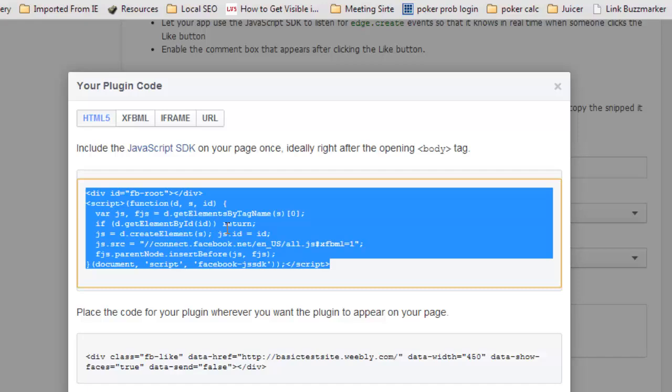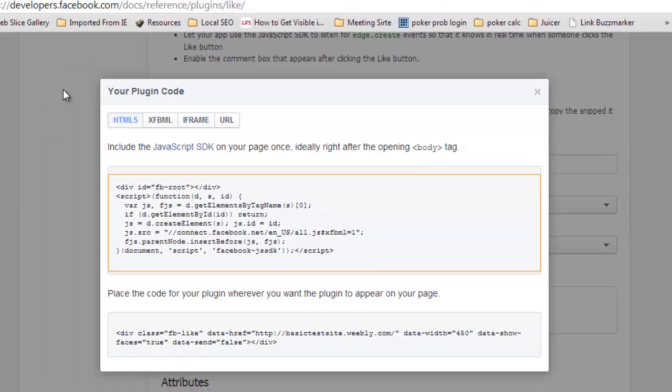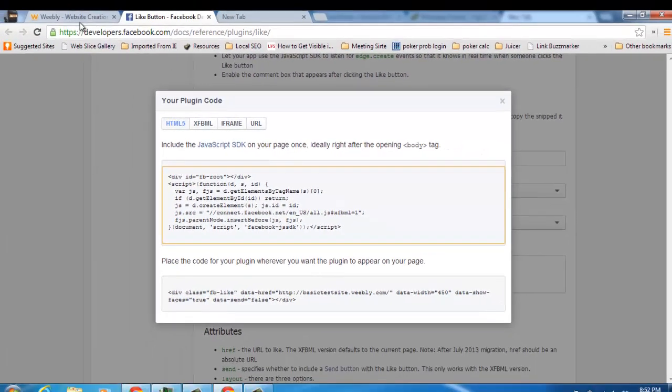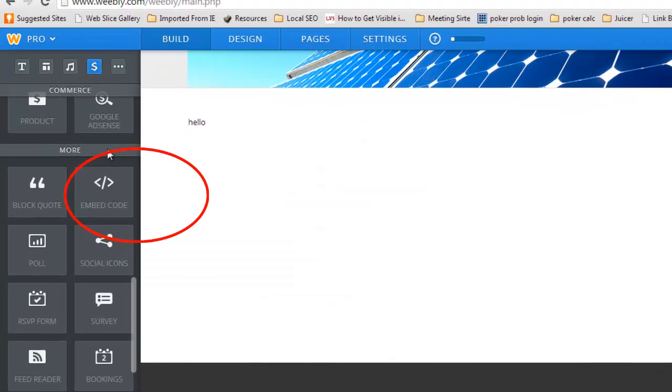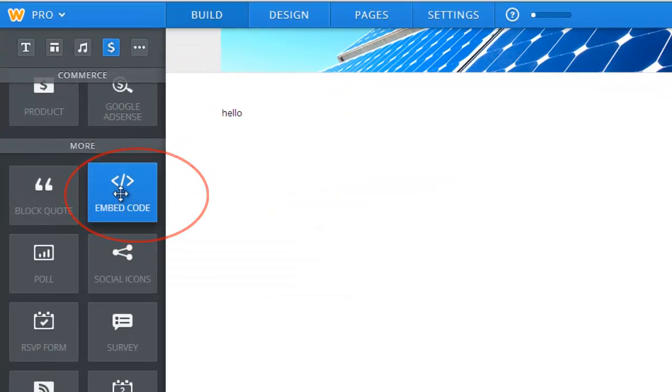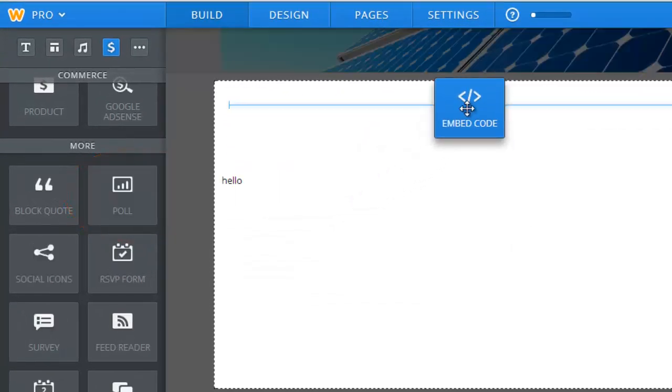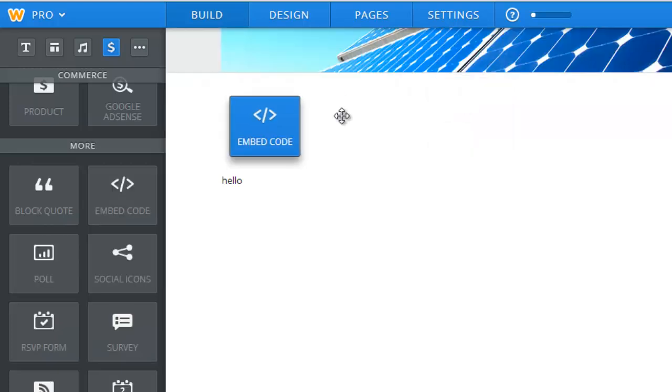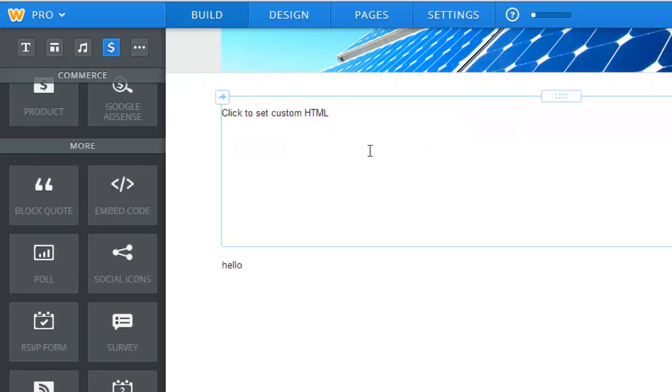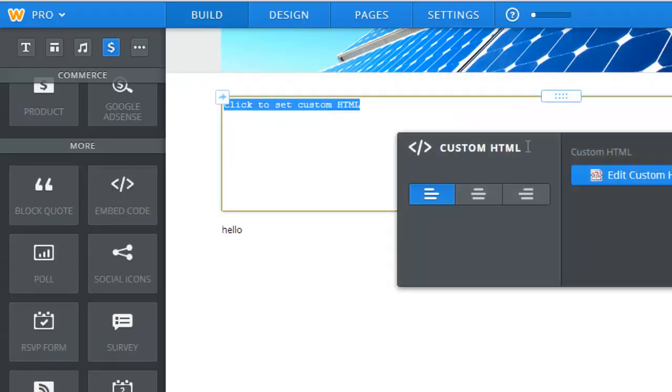You just got to click on it, copy it, control C and then you go to Weebly, embed code and then you control V to paste that code into your website.